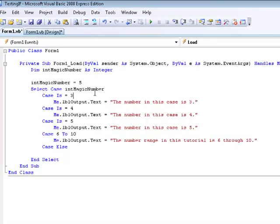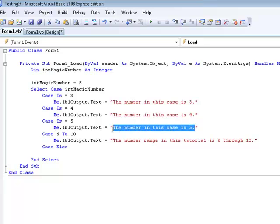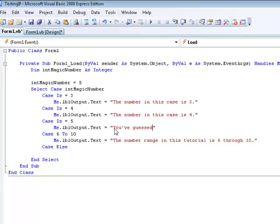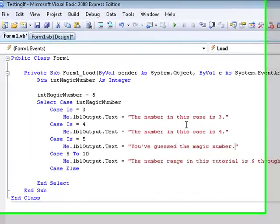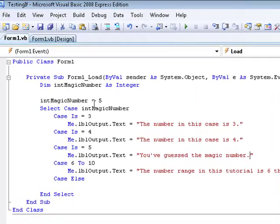We're going to say the number range in this tutorial is 6 through 10. And now we're going to set, actually for case 5, you've guessed the magic number. And we're going to run this code and I'm going to show you what it does.